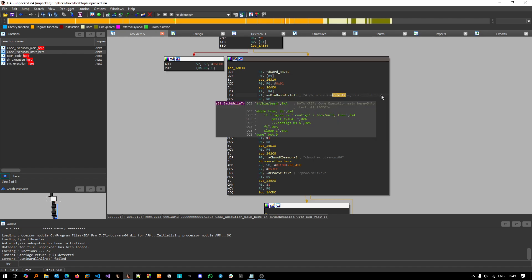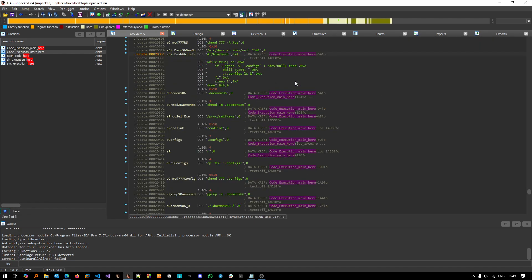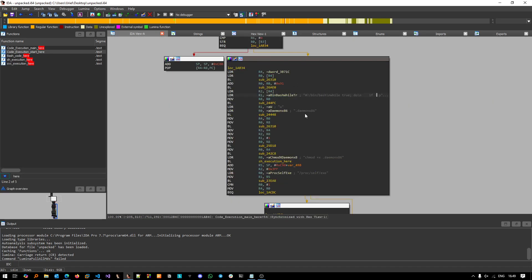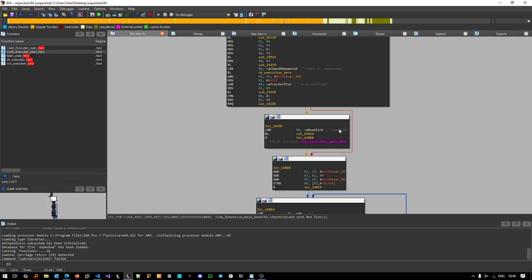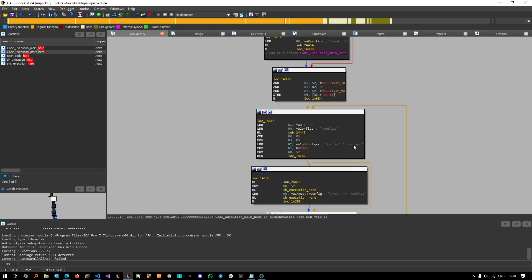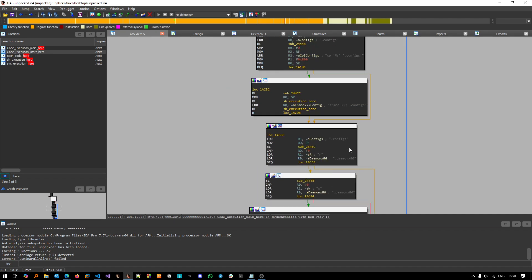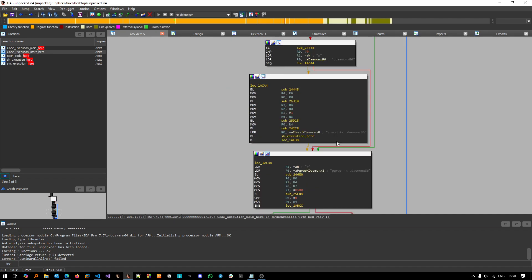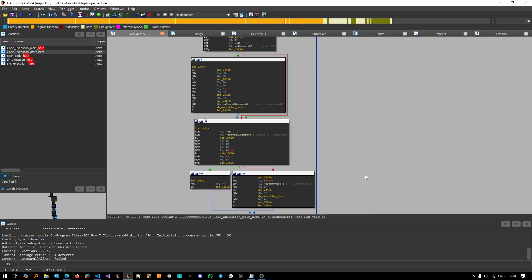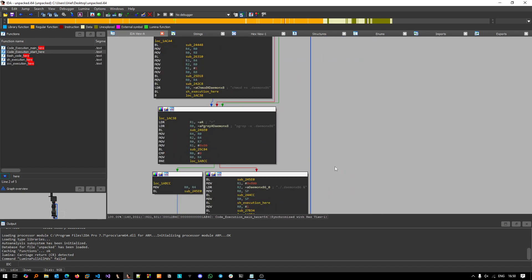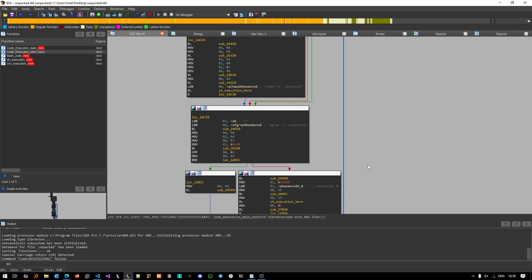Like this while script, readlink, and other commands that will be executed here basically. So yeah, this was a very straightforward analysis of an ARM-based Mirai botnet sample. Thank you very much, see you in the next videos.